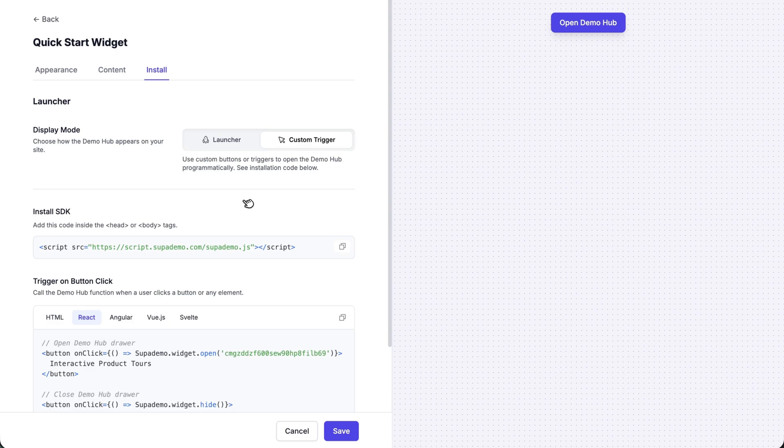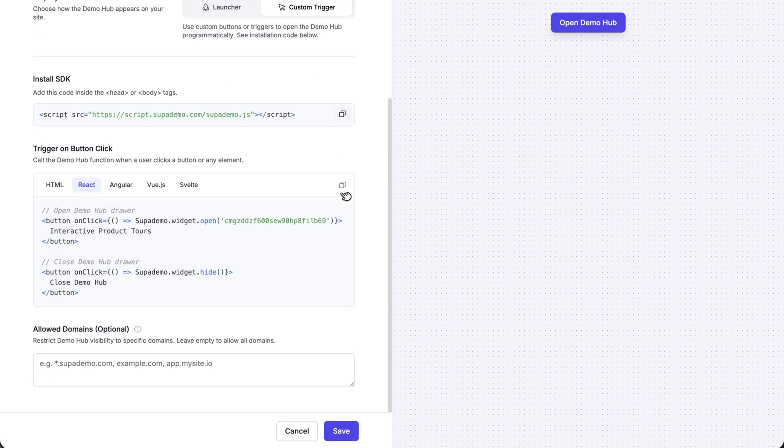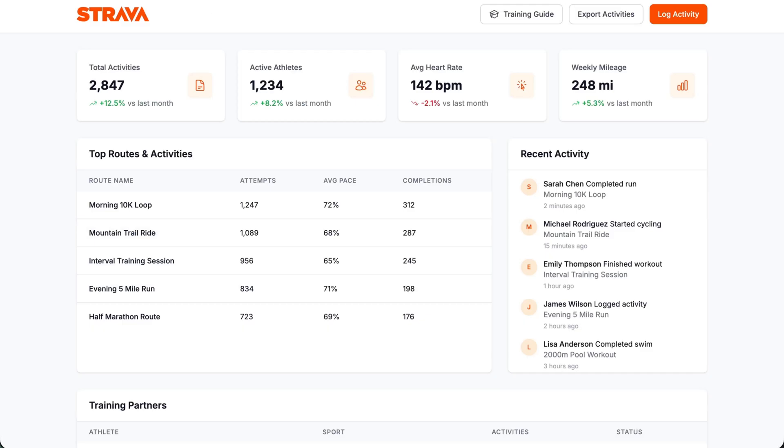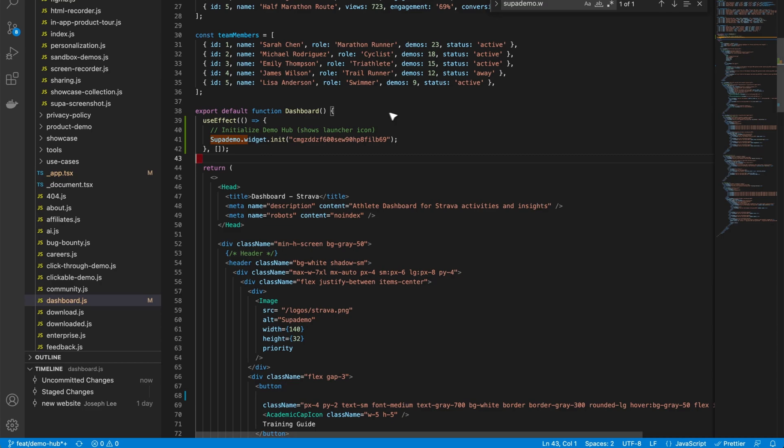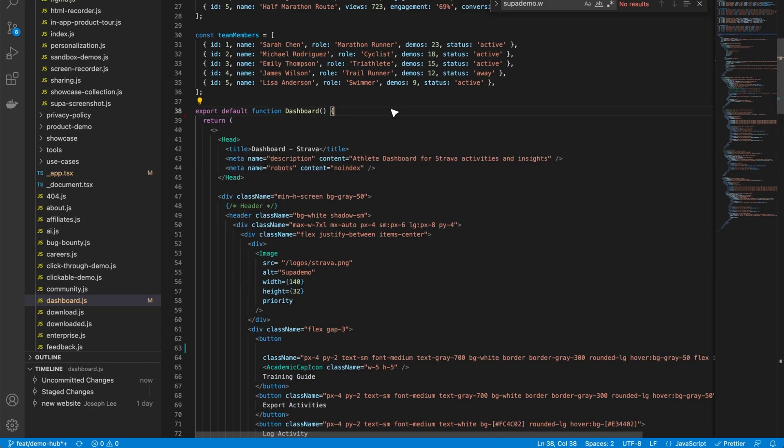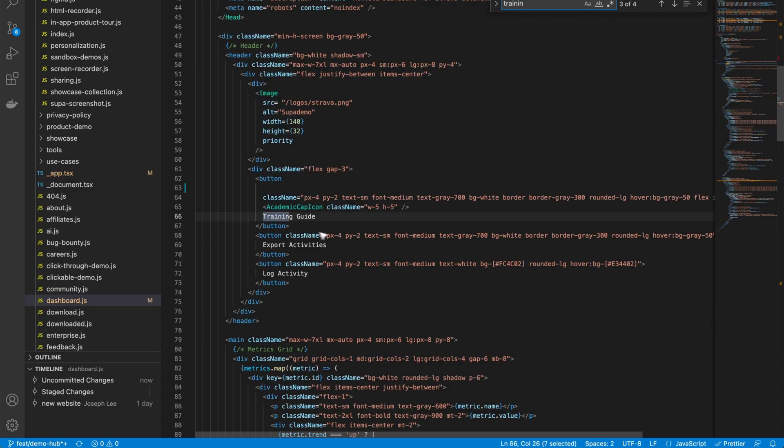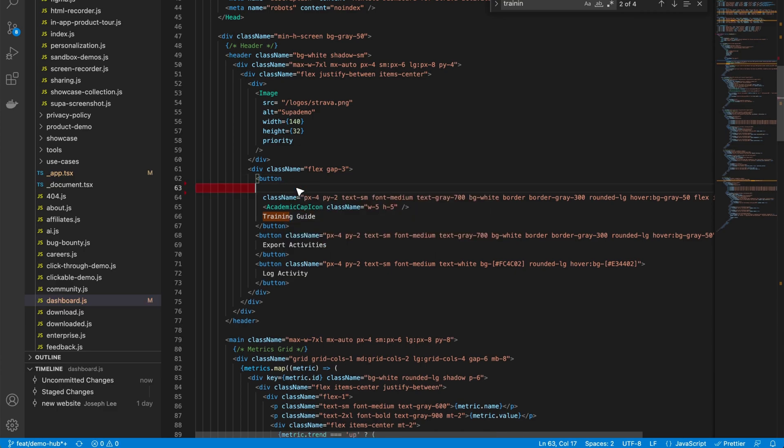This is almost exactly the same. You copy the SDK again, add it to your application. And here, instead of adding use effect, I'm just going to copy this entire on click segment code snippet right here. And I'm going to attach it to the button right here, training guide that I want to use as the trigger to showcase the demo hub. So again, I'm going to go back here, let's remove this use effect. And down here, it was called training guide, as an example, down here on the 63rd line. I'm going to paste in this on click super demo widget, and it's going to be the widget ID.